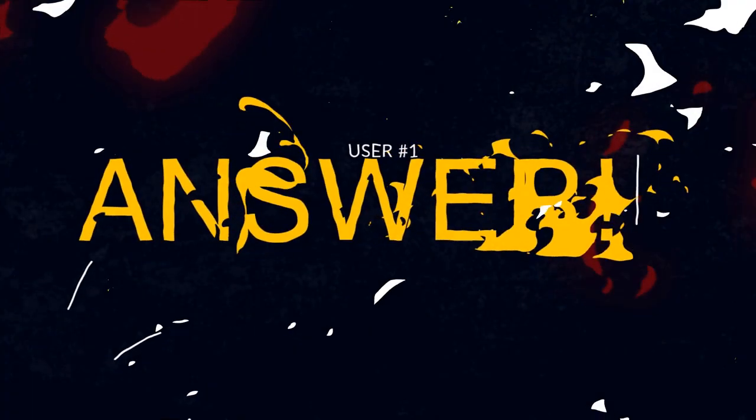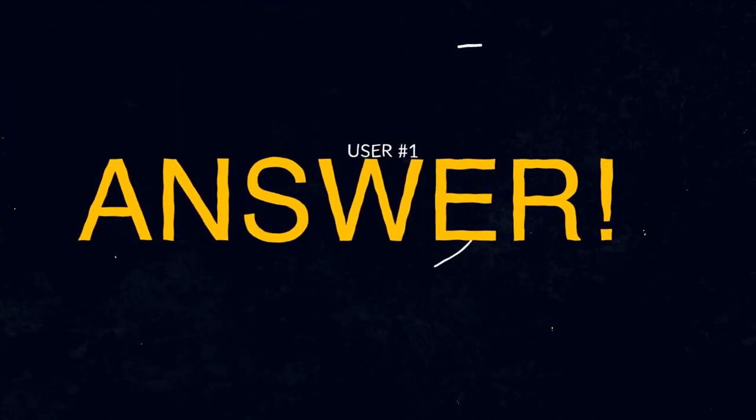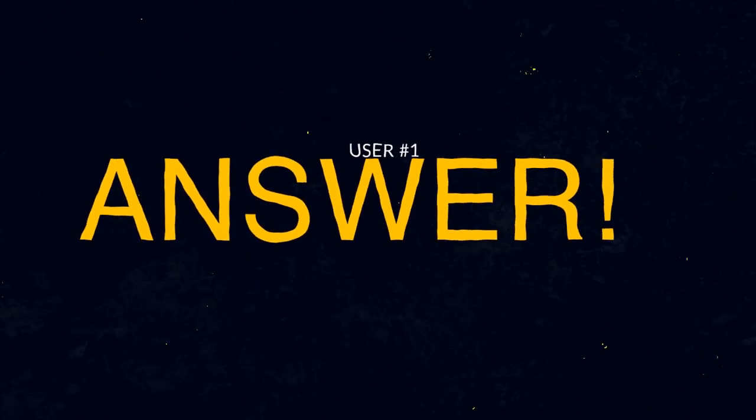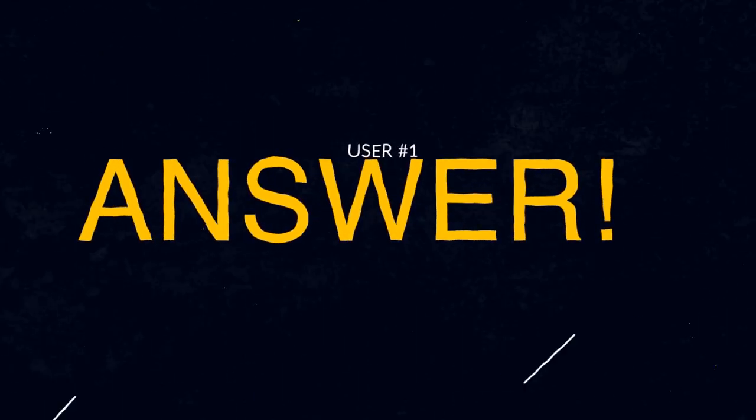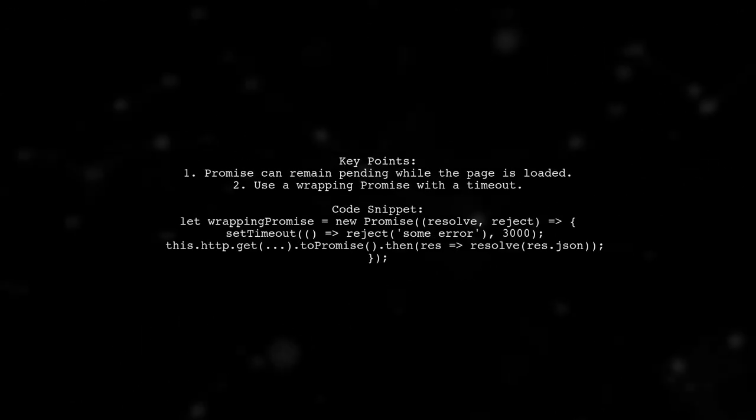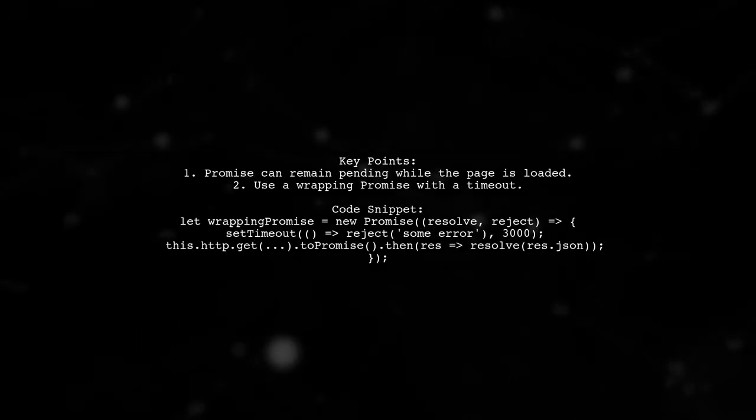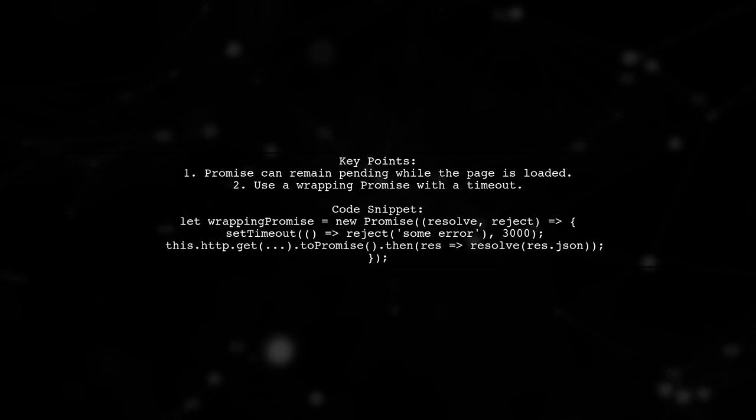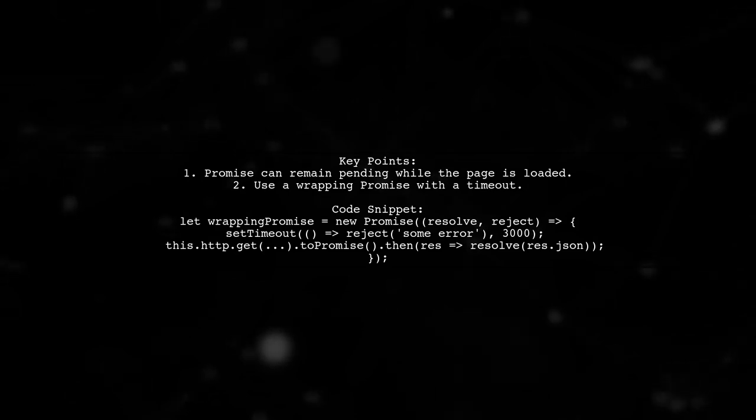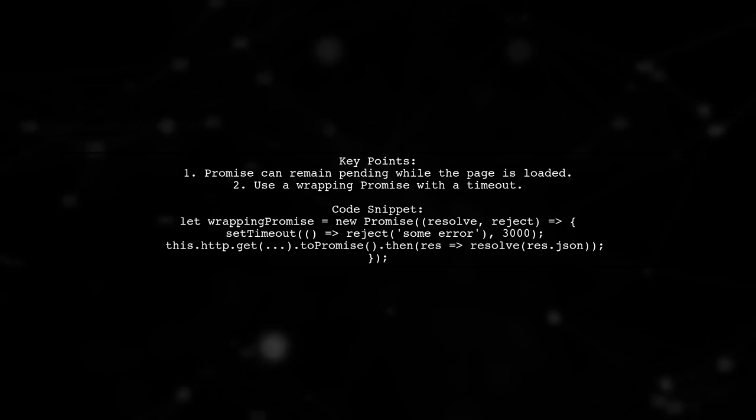Let's now look at a user-suggested answer. A promise can stay in a pending state as long as the page is loaded. You can create a wrapping promise with a timeout to handle errors.